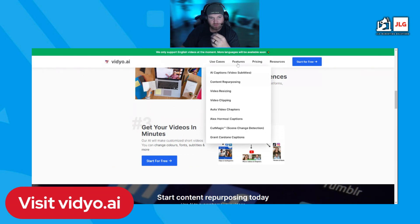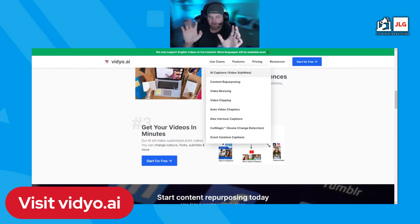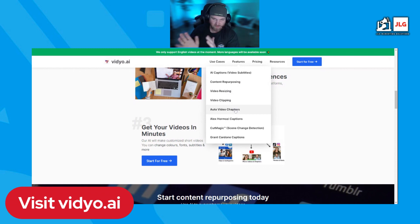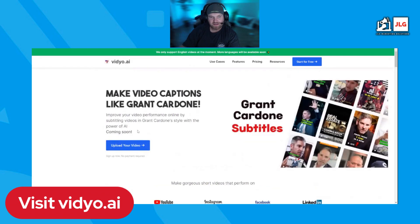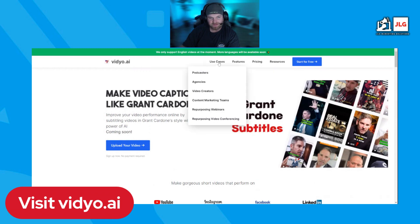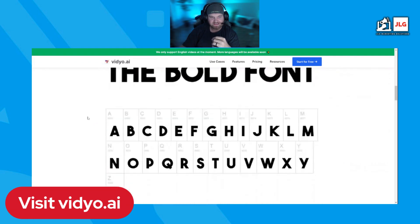It does AI captions, and the captions feature is really cool on this platform. The captions are absolutely fantastic — they're the cool captions you see on every single person's video who's doing social media marketing right now. It does video resizing, video clipping, and you can put music on it. You can do Alex Hormozi-style captions, Grant Cardone-type captions — everybody's doing those now. It's sky's the limit with this tool.